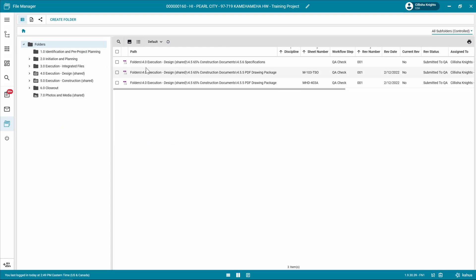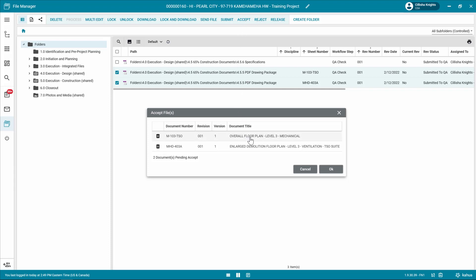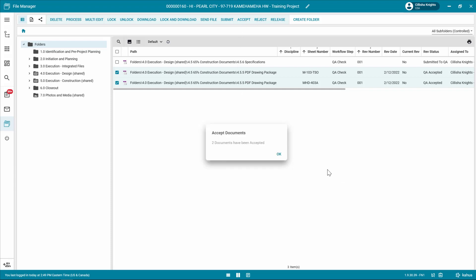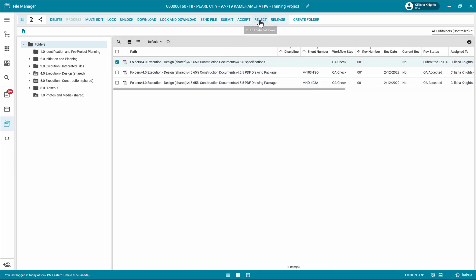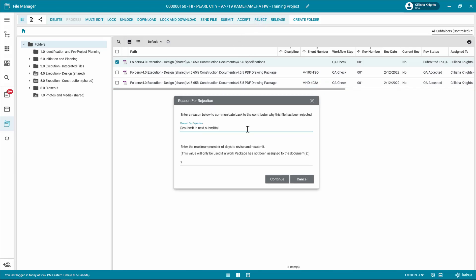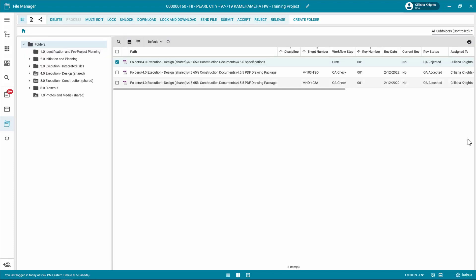Review each file. For the file that passes the QA check, select the box next to the file and click accept in the log toolbar. In the accept file window, confirm the selection by clicking OK. For the files that fail the QA check, select the box next to the file and click reject in the log toolbar. In the reason for rejection window, enter a reason for the rejection and the maximum number of days to revise and resubmit. Click continue. Once it's sent back to the user who uploaded the files, the design review process will start from the beginning.